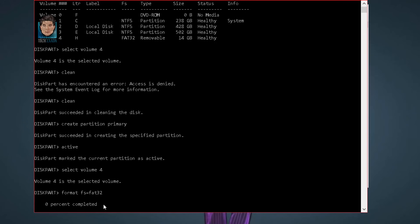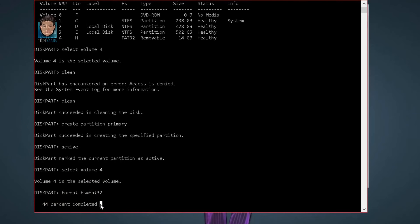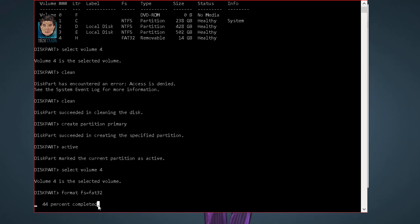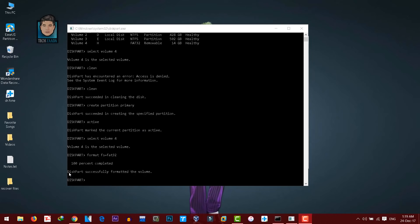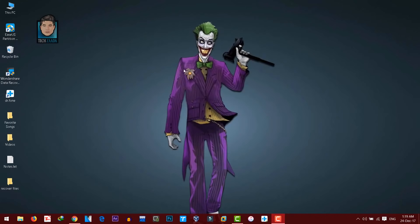This will format your SD card so you just have to wait. It will take time depending on your storage size — SD cards take less time, external hard disks take much longer. Once it's 100% completed, it will say the partition was successfully formatted. After that, type exit and hit Enter.